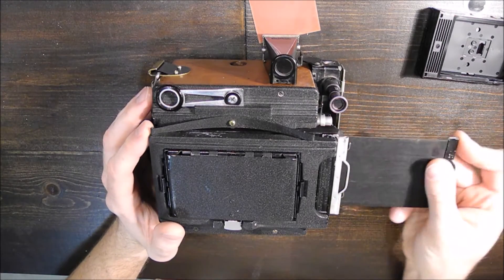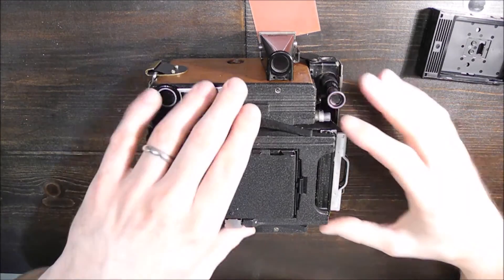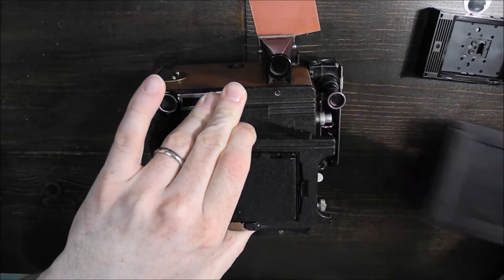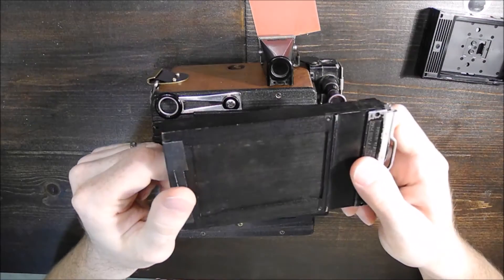Re-insert the dark slide. Very important step. And then you just pull out your film holder.